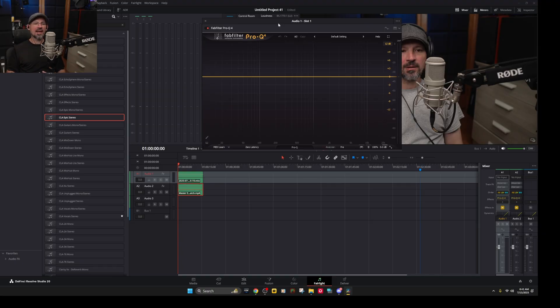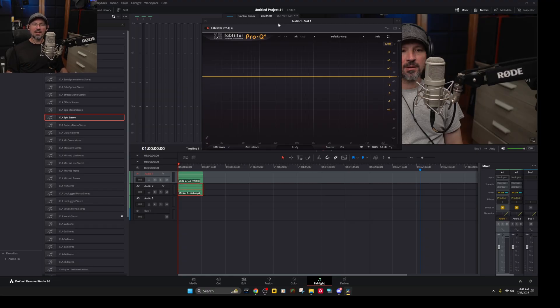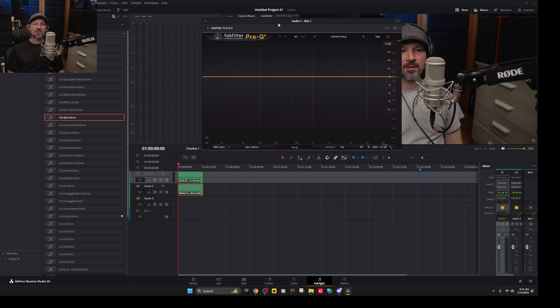So we're going to use the EQ matching function on FabFilter Pro Q4. Now on Pro Q3 it seemed like this was kind of complicated but maybe I was doing it wrong. I'm not sure but on Pro Q4 this is super easy.